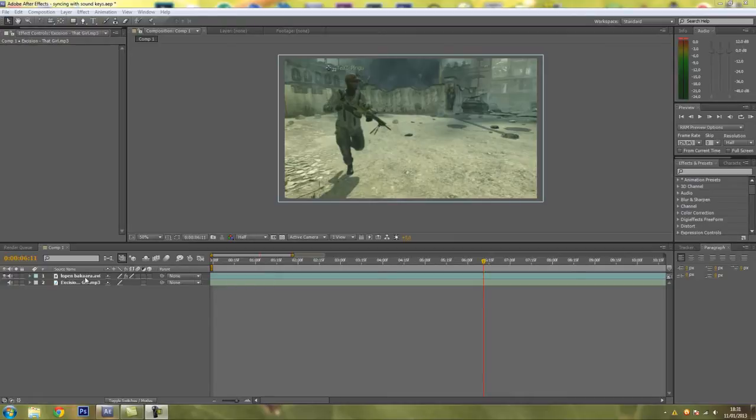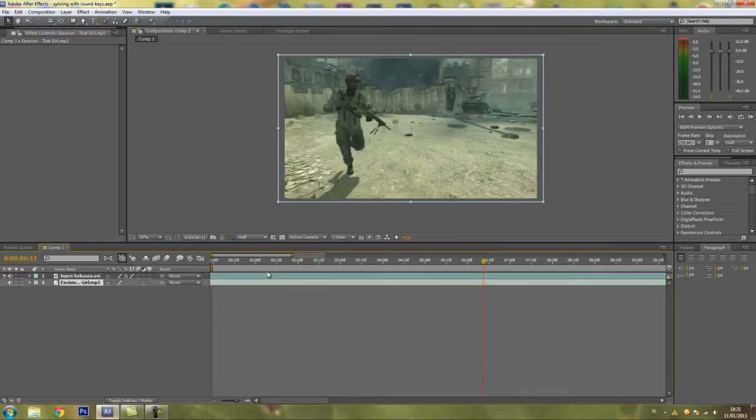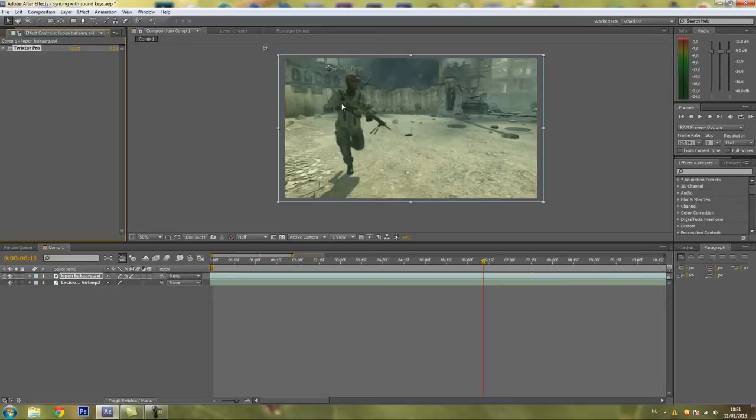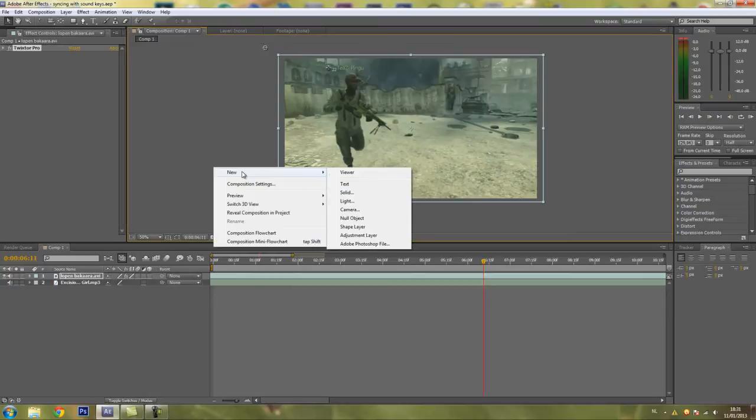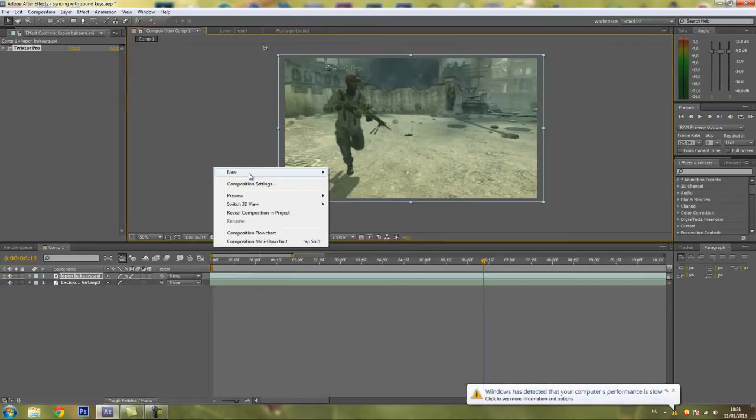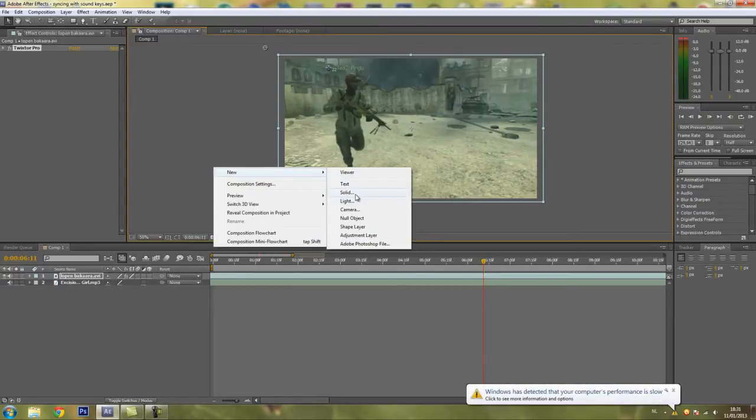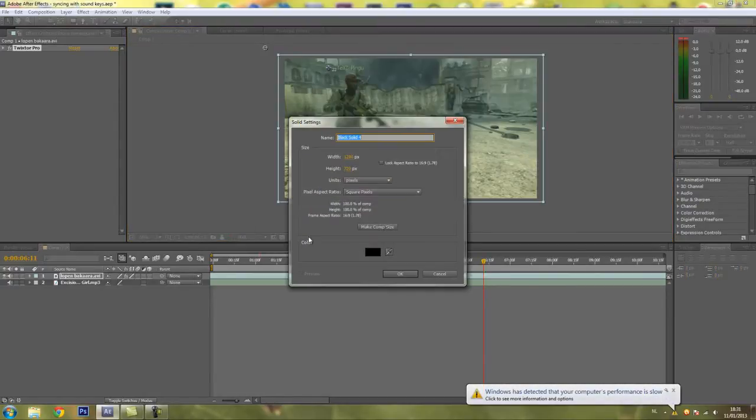As you can see I have my clip and my song imported and added some Tweakster to the clip to make it look better. What you want to do first is create a new layer and a solid. Just leave it that way, that's good.